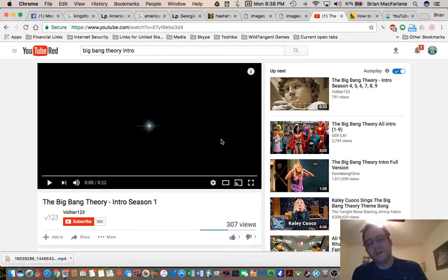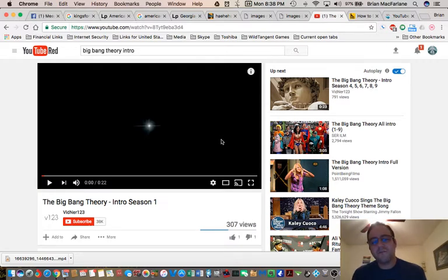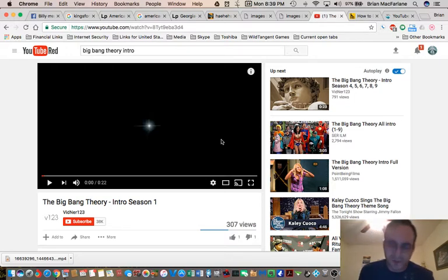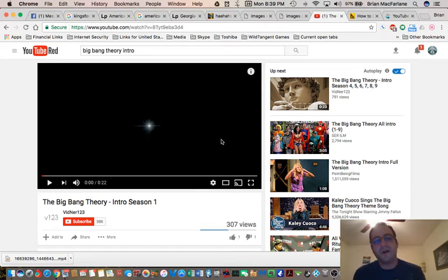Anyway, I'm not saying this is a Mandela effect, but I've never noticed the Big Bang Theory intro display Jesus Christ. It actually has a picture of Jesus Christ holding his head down on the cross. I've never noticed that before in this introduction, ever.